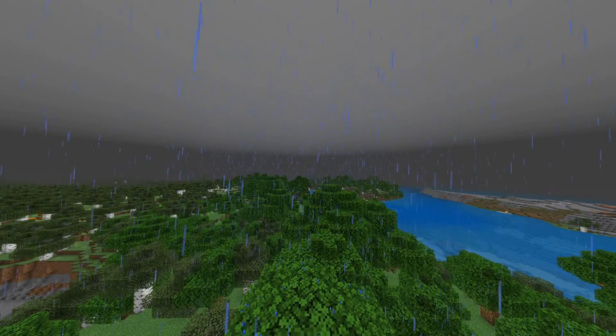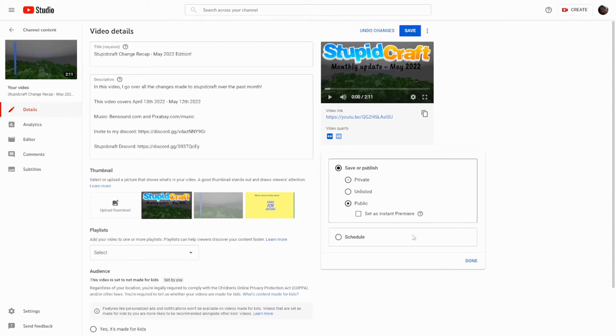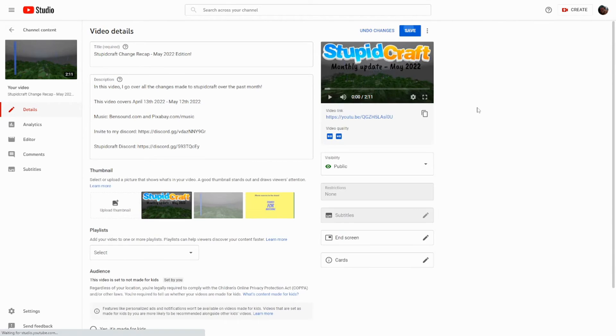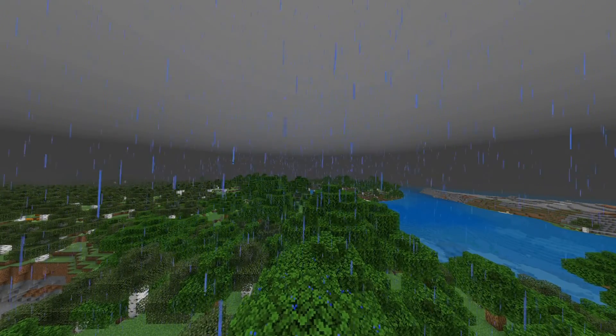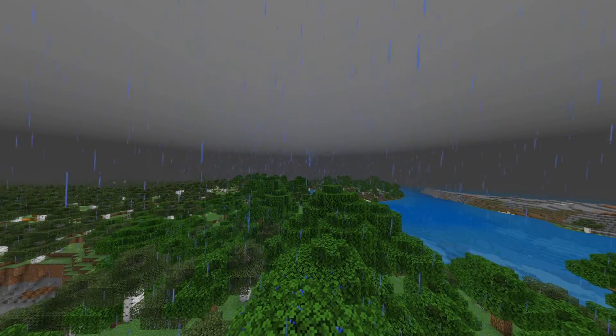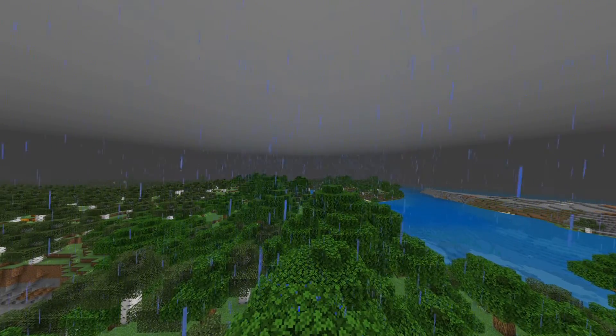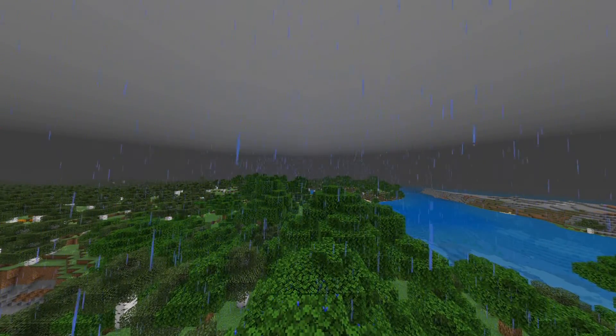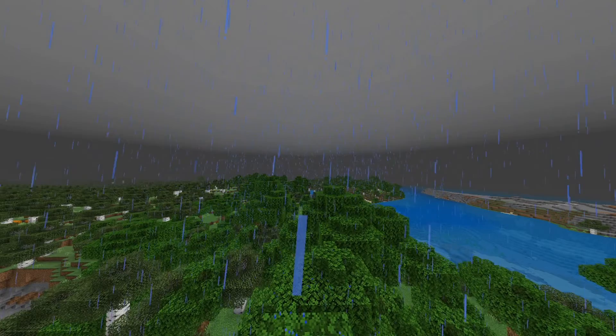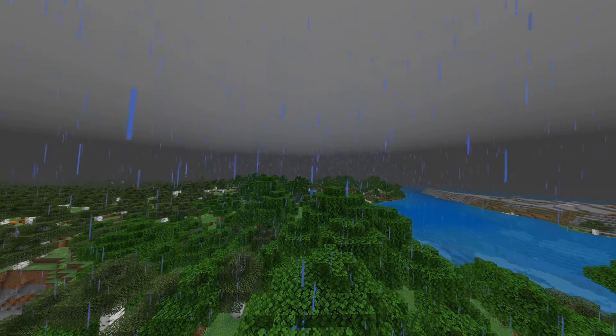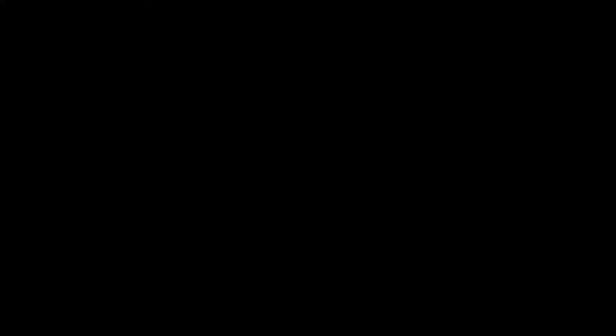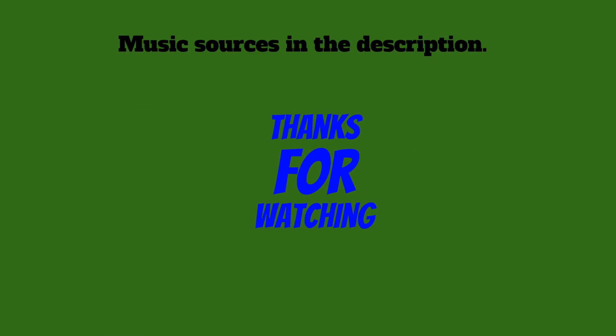I just have this as a thumbnail Stupid Craft monthly update, May 2022. Then I'll just click public, hit done, click save. And there you have it. The video is public. And that's how I make my Stupid Craft change recap videos. This one took me about two hours, which is probably the quickest Stupid Craft video I've ever made. And they can take upwards of five to seven hours. Thank you so much for watching and goodbye.